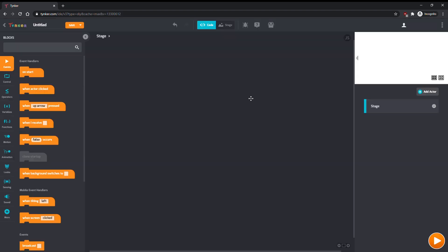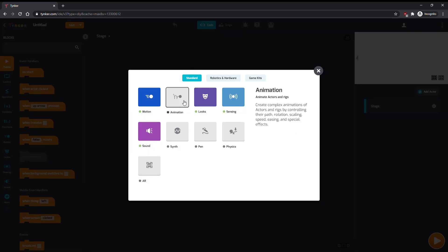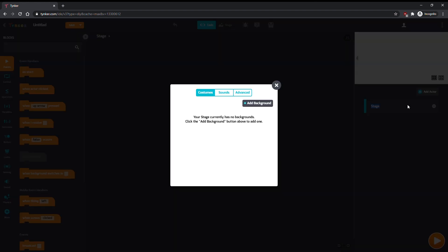Let's make a new project and customize our code palette. We won't need animation, but we will need physics. Our stage looks a little empty, so double click on it and add a background.